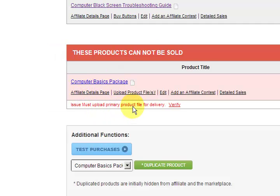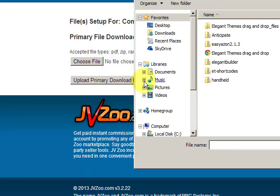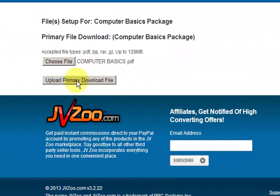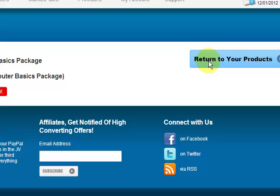Now I must upload the file for delivery. Let's press upload the product file. All we're going to do is choose the file. There's my product and I'm going to press open. There it is — press upload primary file. It's just uploading the PDF file. There it is. Now I just return to the product.